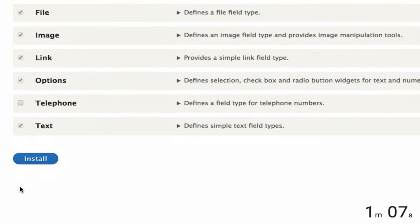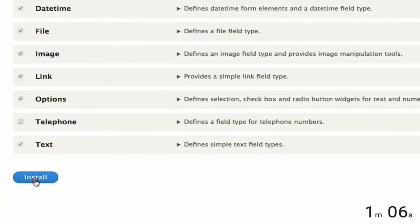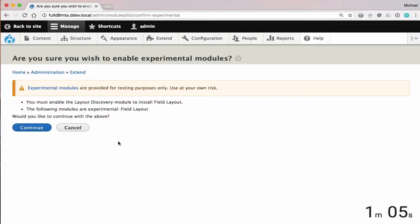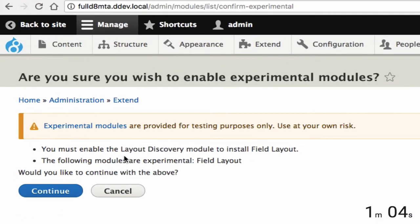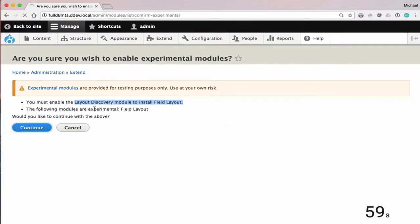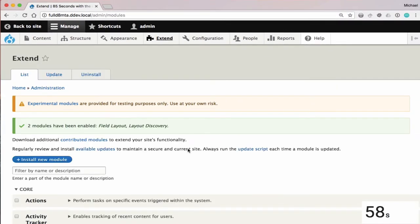So you enable it just like any other module. Layout Discovery is a dependency of this module, so you have to enable Layout Discovery as well.